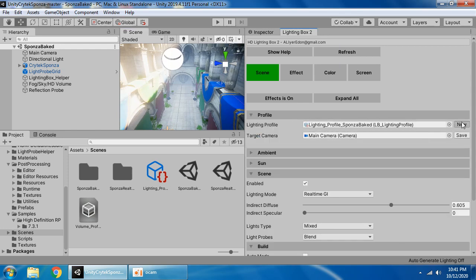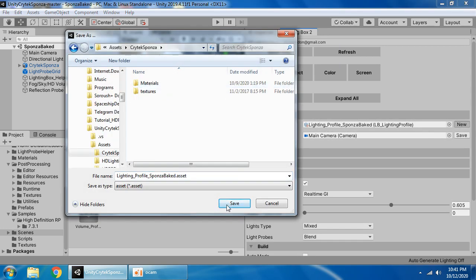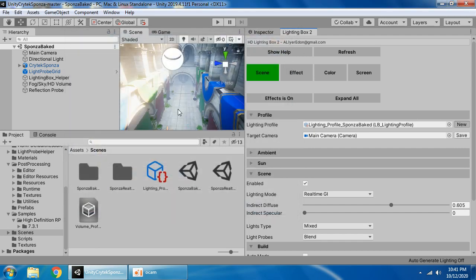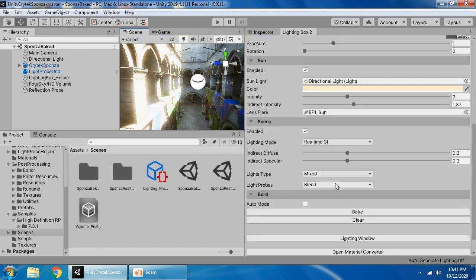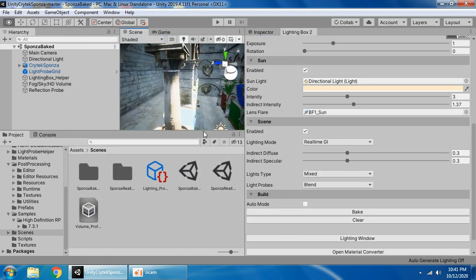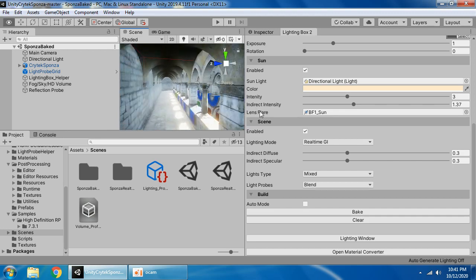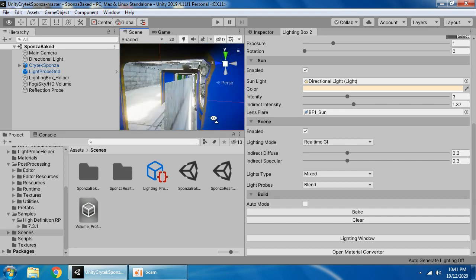Here we get the new profile, Sponza, clear baked data. As you can see, the default light setting is okay.